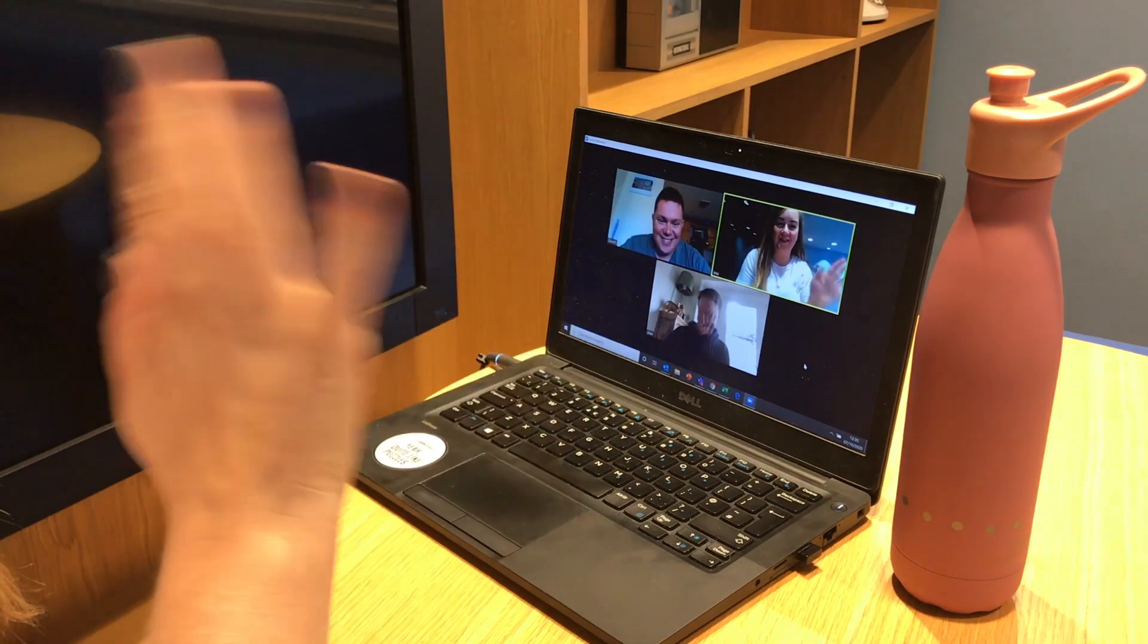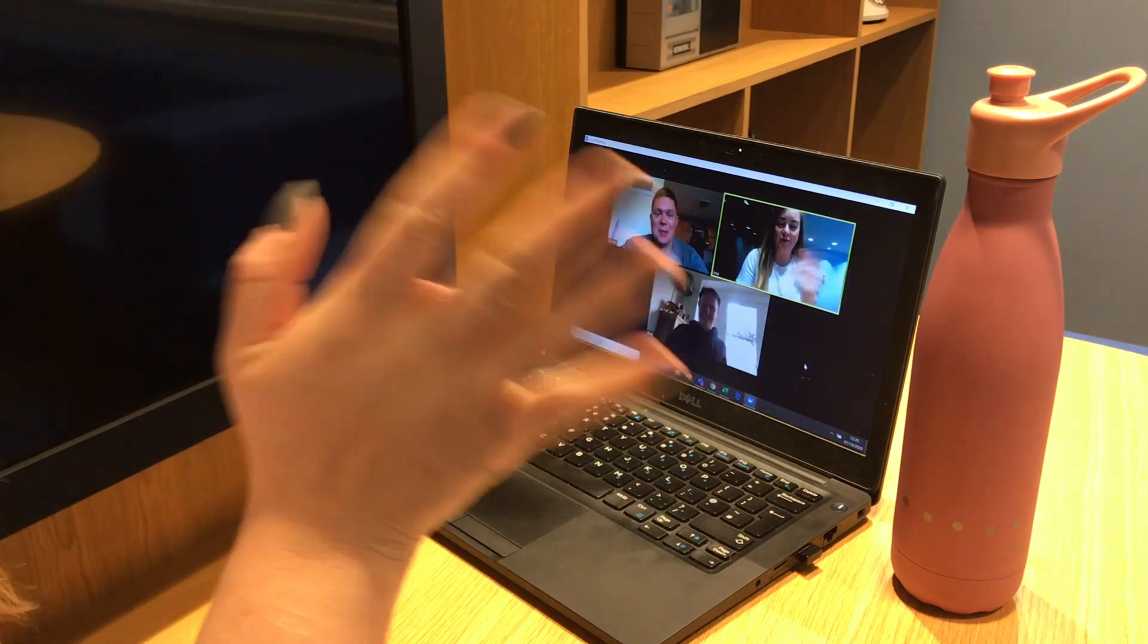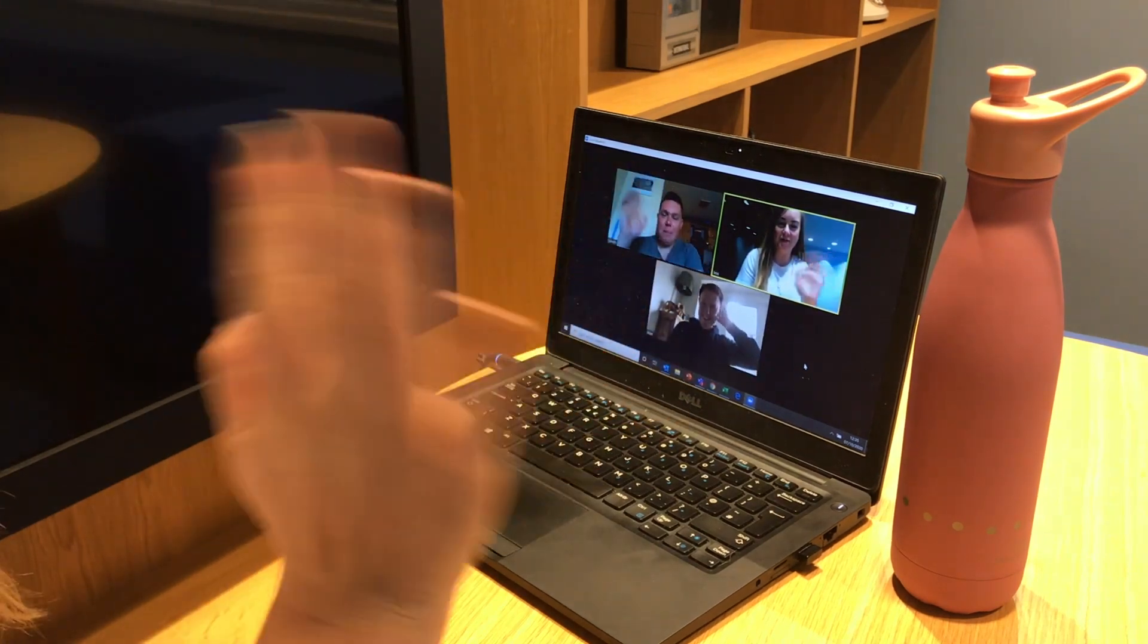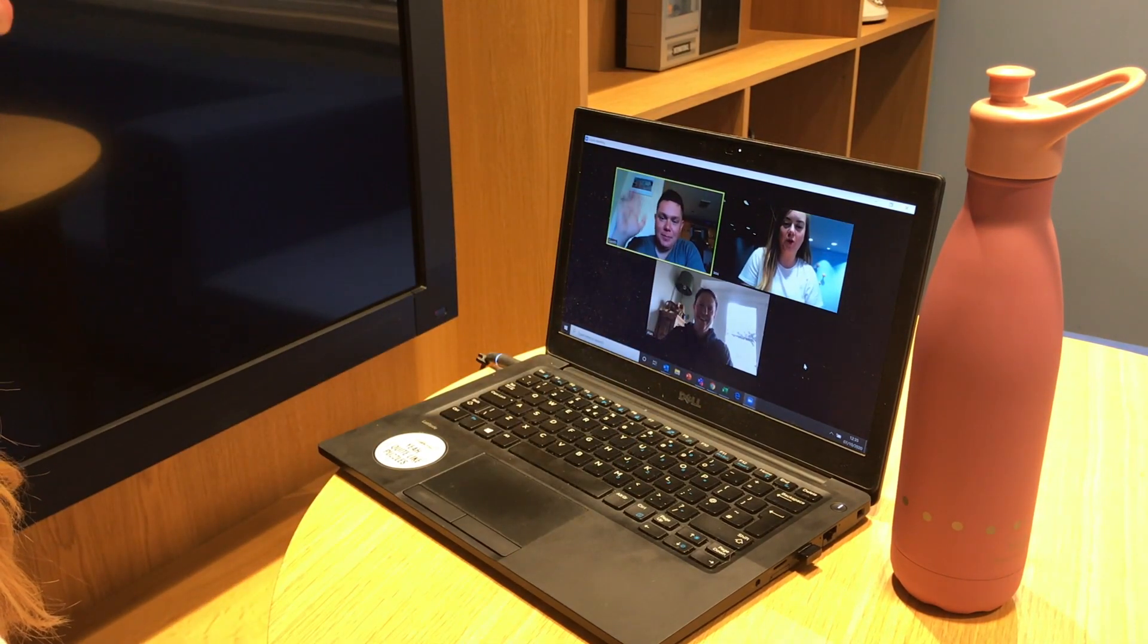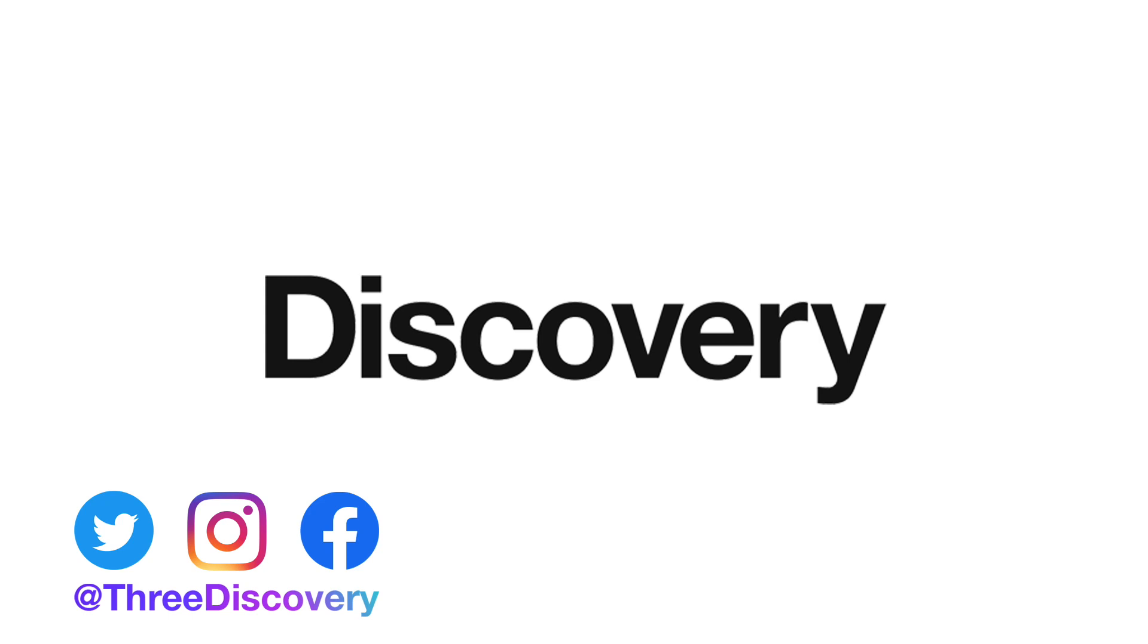If you need help digging deeper into some of these tips and tricks, book yourself a free Zoom workshop with the Discovery team and we'll help you figure it out.